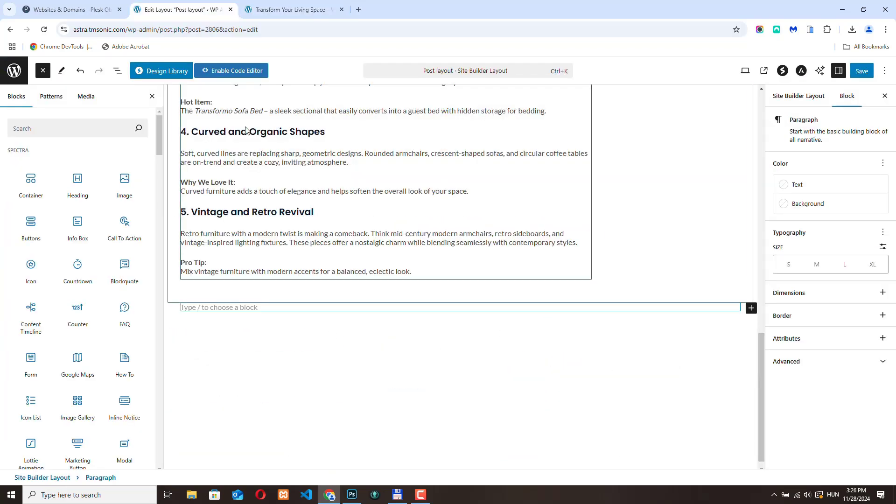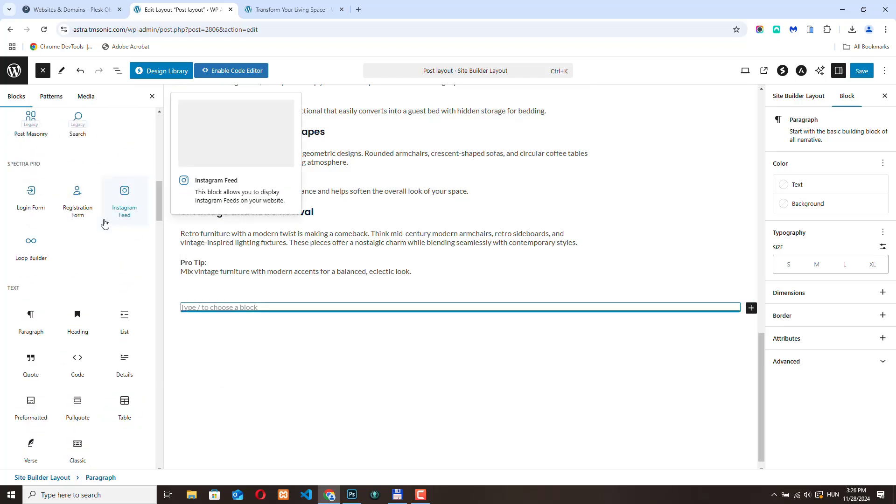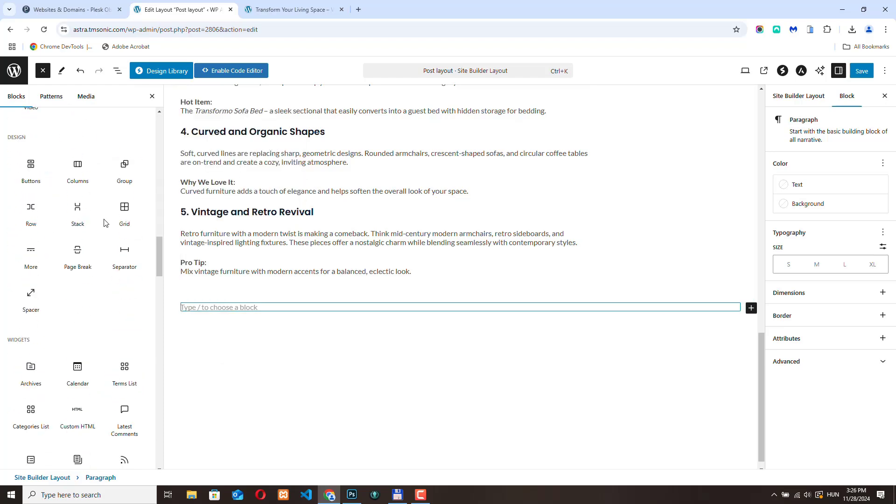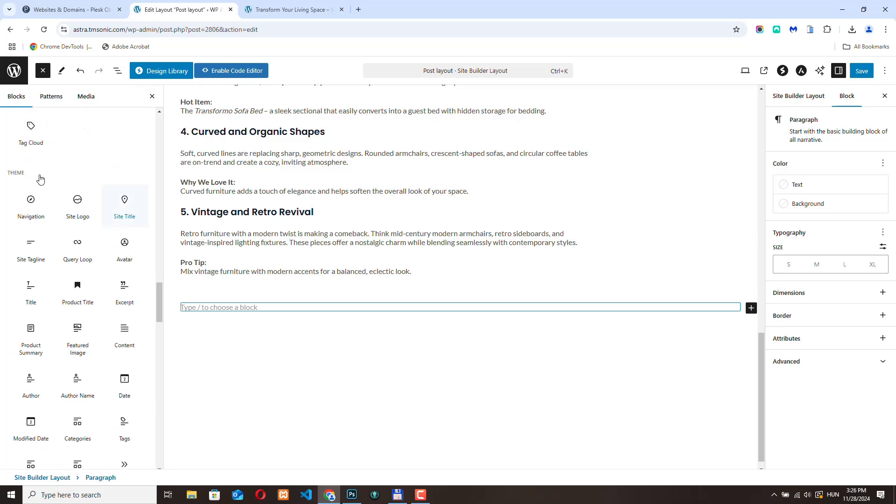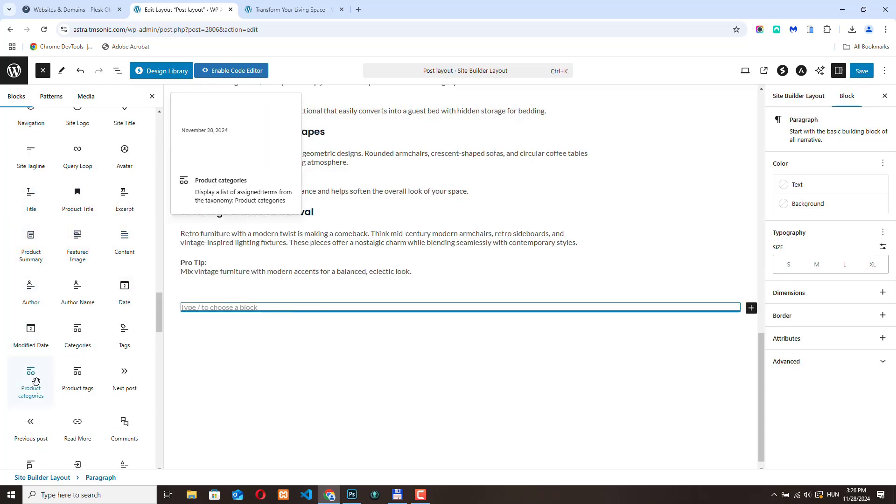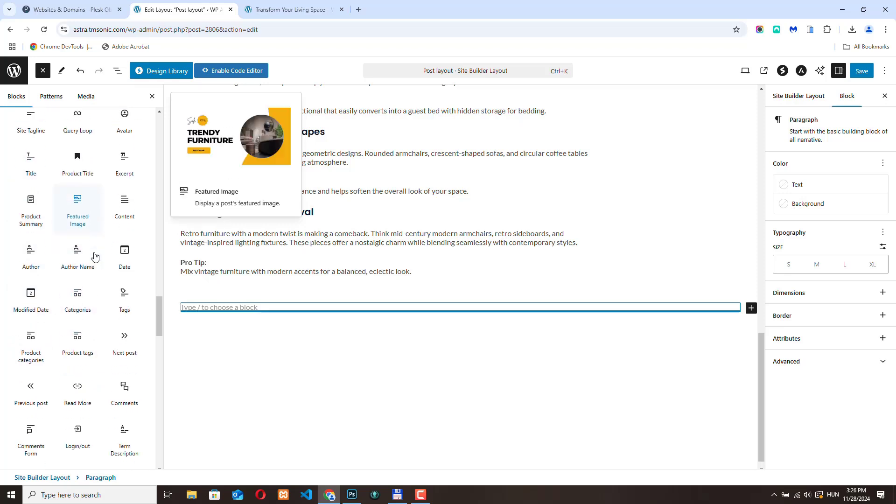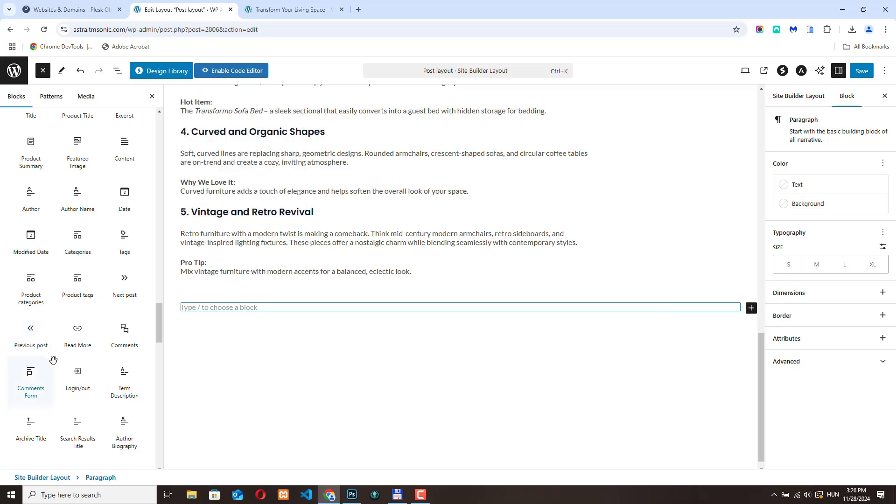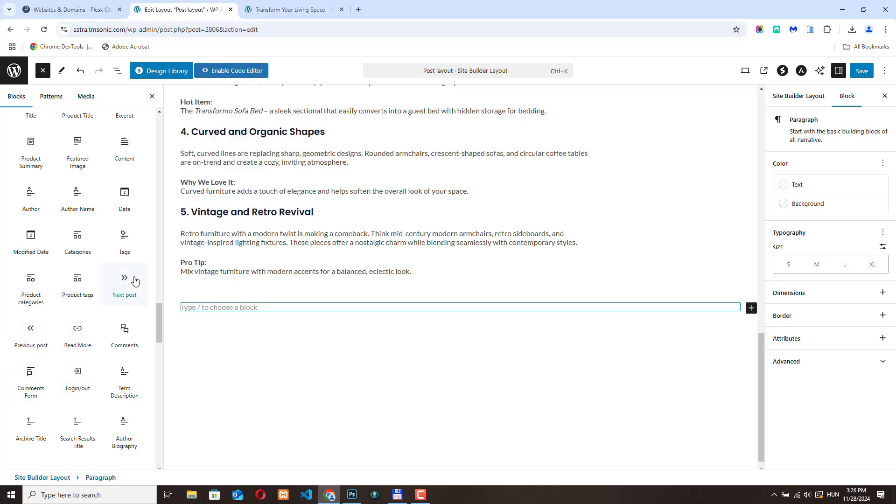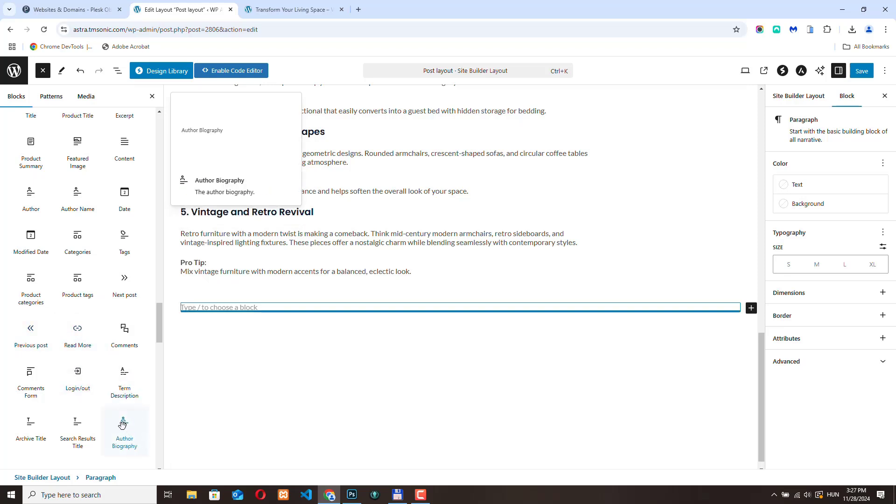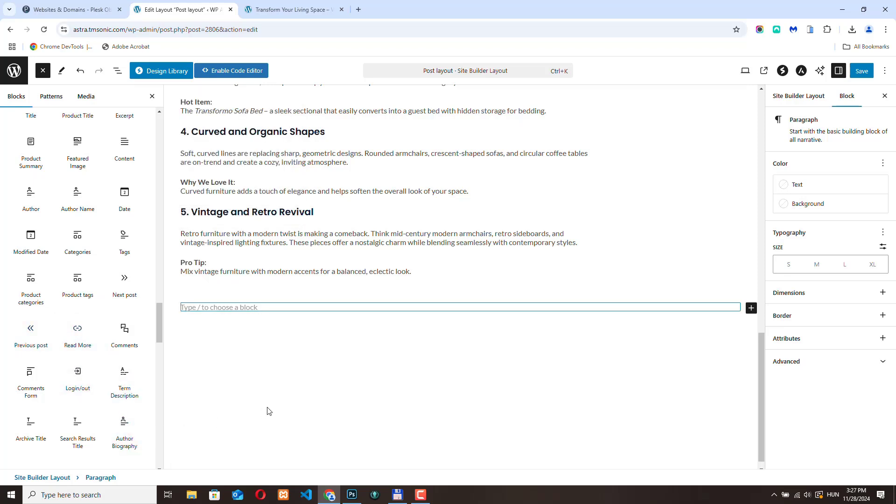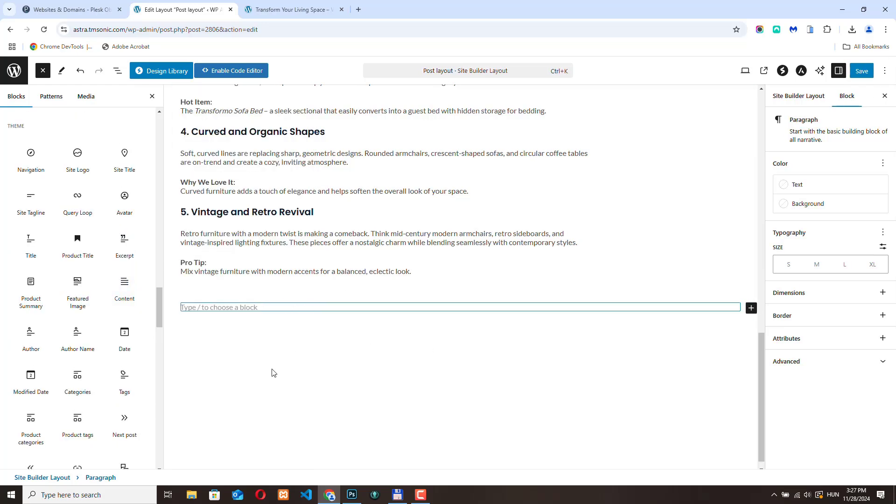If you want to add comments, you can just go here to themes and here you can add a comment form. Or you can add these post controls to go to next post or previous post. Or you can add the author biography. Or you can display post tags. It's really flexible.